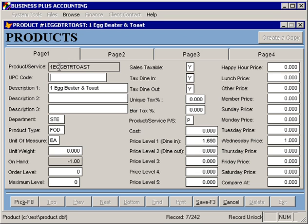When you define a product, you'll first be prompted to assign a product or service code as you define the new item. Once the item has been entered, you'll have the option to enter a UPC code. The UPC code would be used primarily at the point of sale for items that are bar coded. There is a function in the restaurant software that will let you scan a UPC code if you want to sell things like bottles of sauce or hats from your restaurant point of sale. You can put a UPC code here or scan a bar code that's already on a product into the UPC code field.